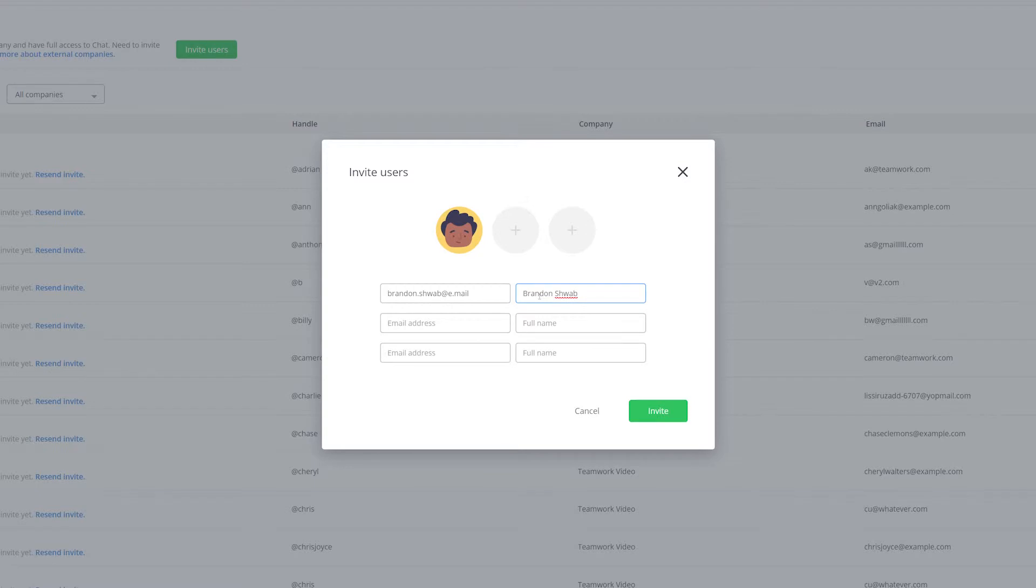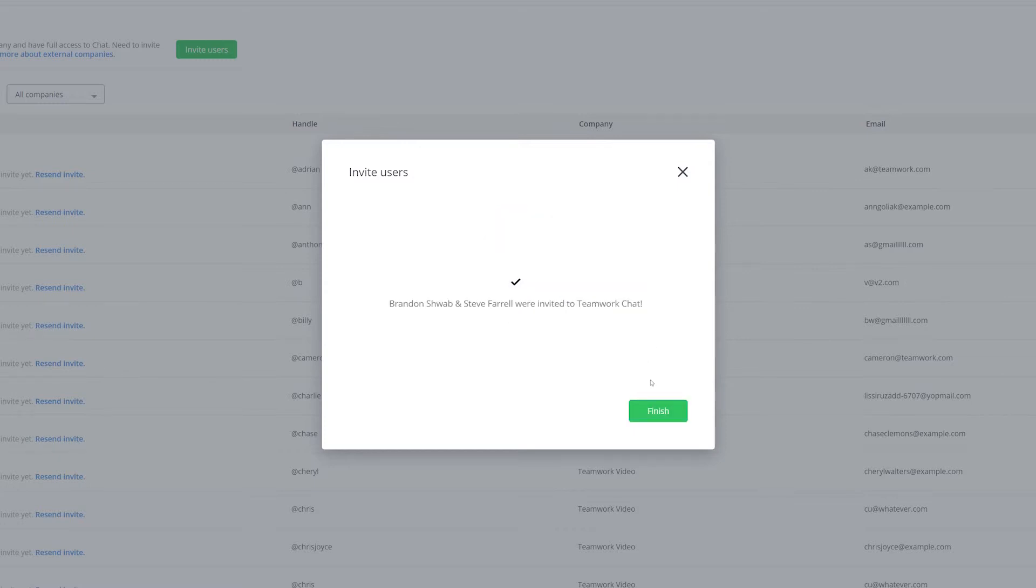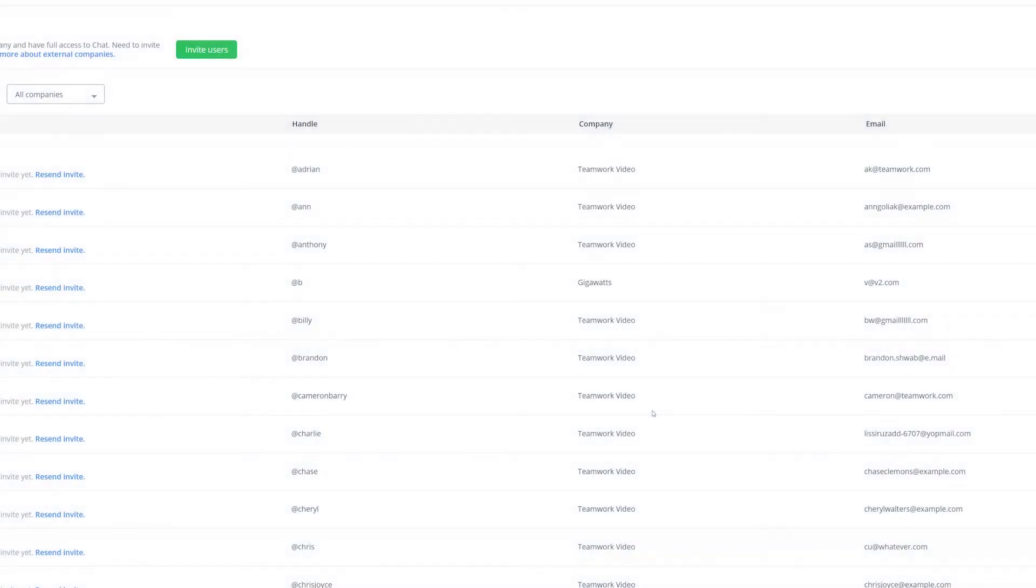And of course we're not limited to just one user, we can easily add more users here. And then once we've added these email addresses and names just select invite. And there you go, now these two users have successfully been invited.